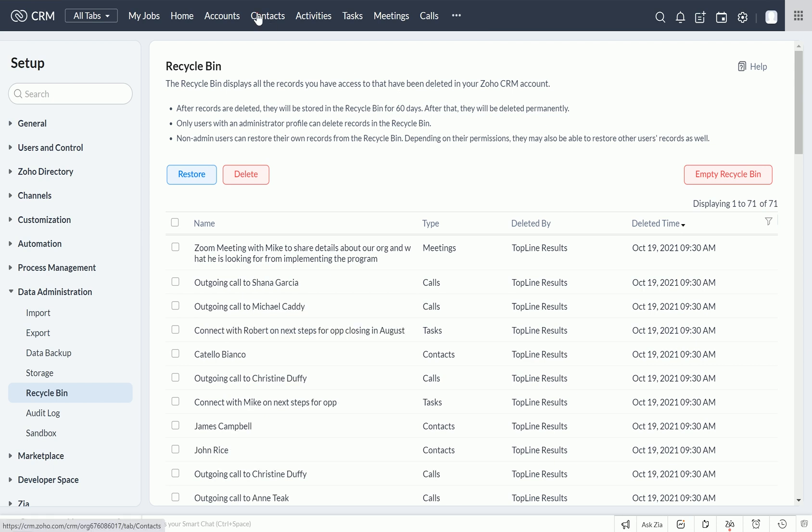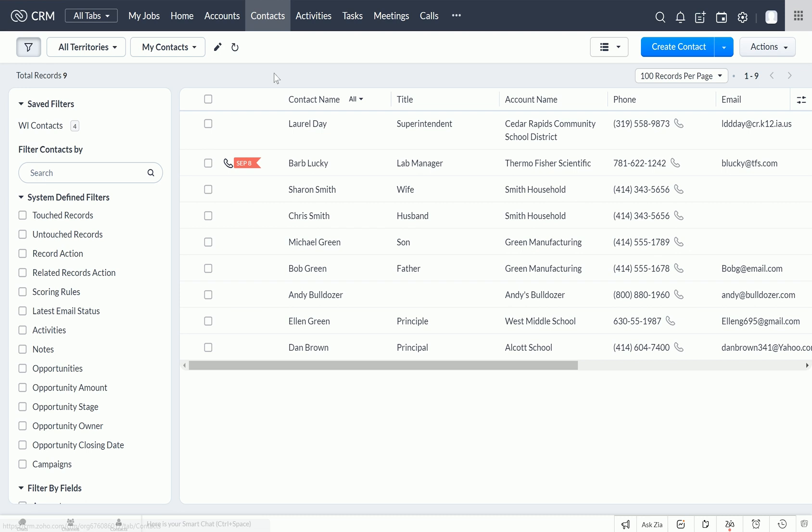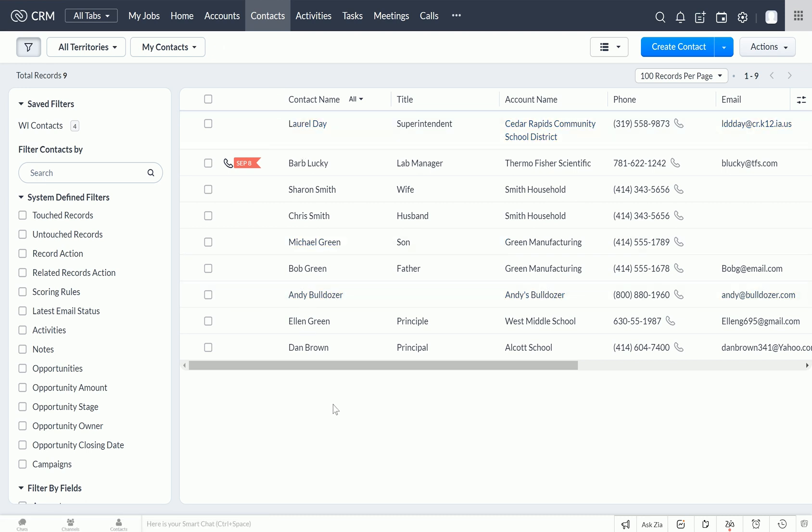Now if we go back to our contacts module, I can see Andy Bulldozer right there, safe and sound, definitely not deleted.